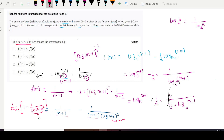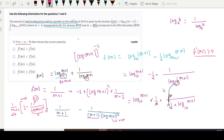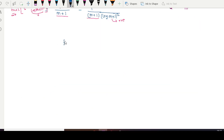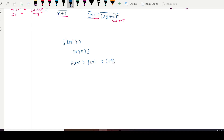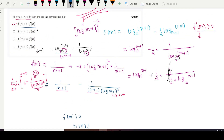Since log(m+1) will be greater than 1 and subtracting something less than 1 gives a positive result, and this term is also positive, the overall nature of f'(m) is greater than 0. This means the function is strictly increasing. Since m is greater than n greater than 9, we can say f(m) > f(n), so option one is correct.